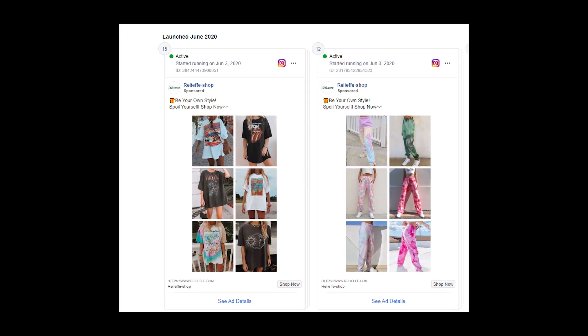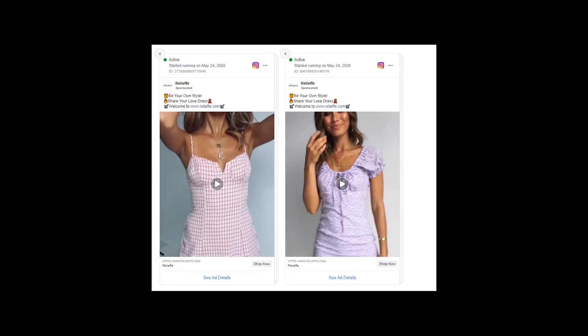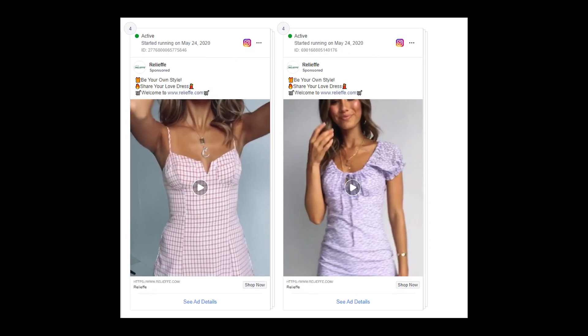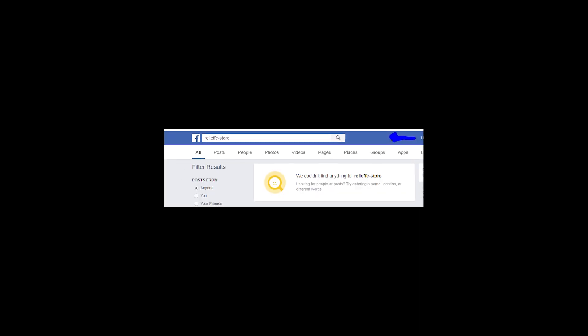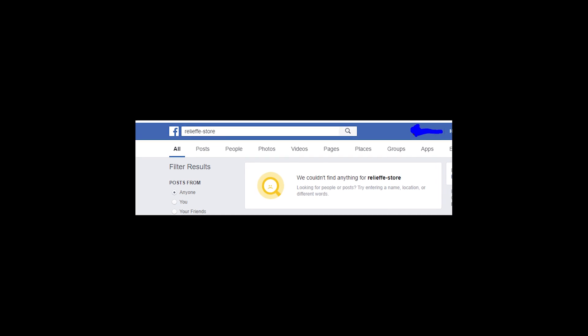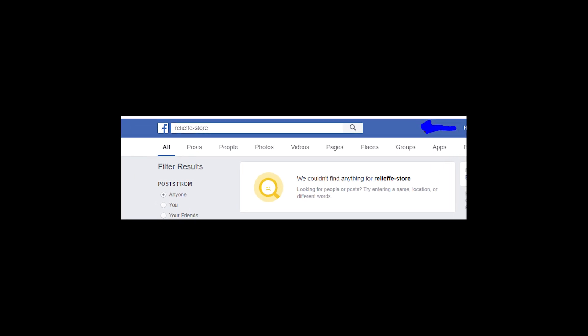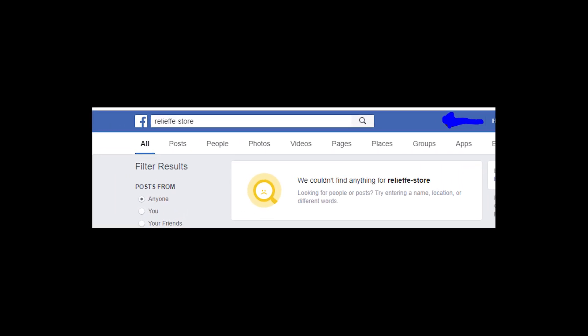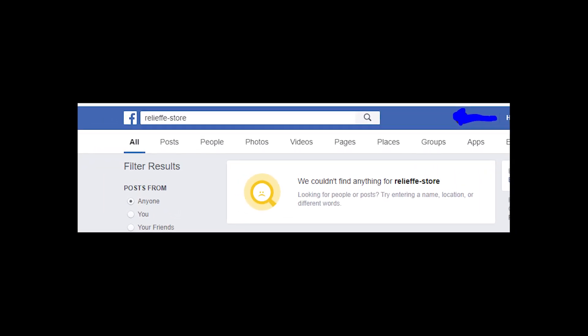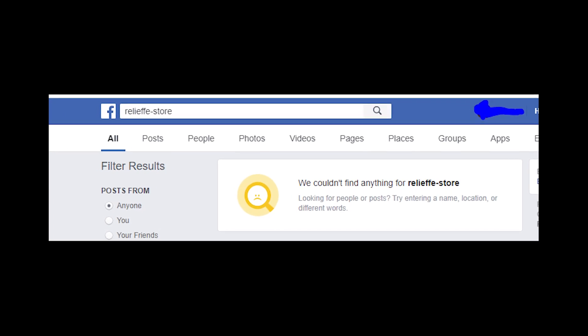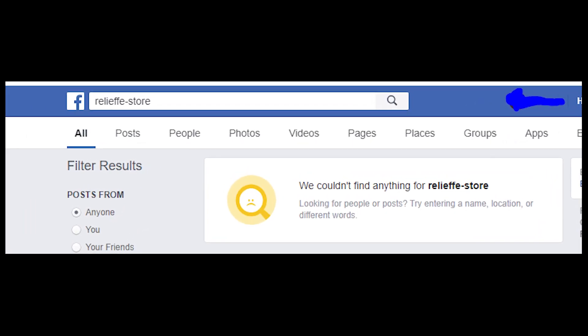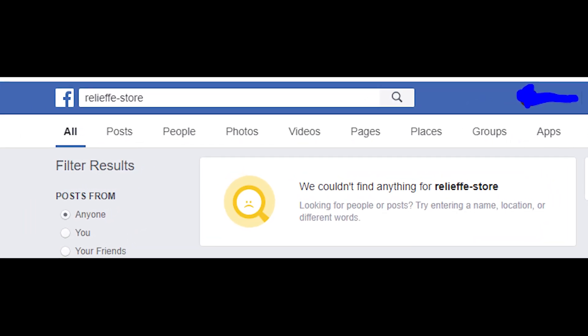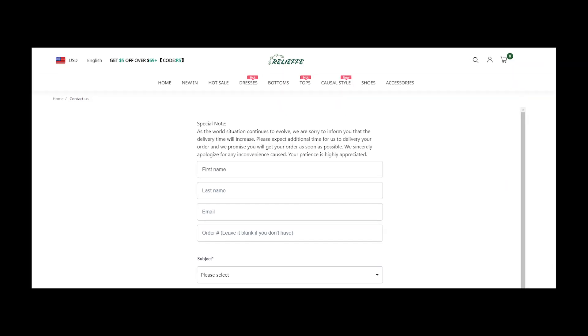This store is actively advertising itself on Facebook and it does that using many different accounts. As for me, it's not a good sign, because I didn't find any public pages of this store on social media. So it means that the company is scared of such type of social presence, and maybe it's because of reviews that people may leave on such pages.